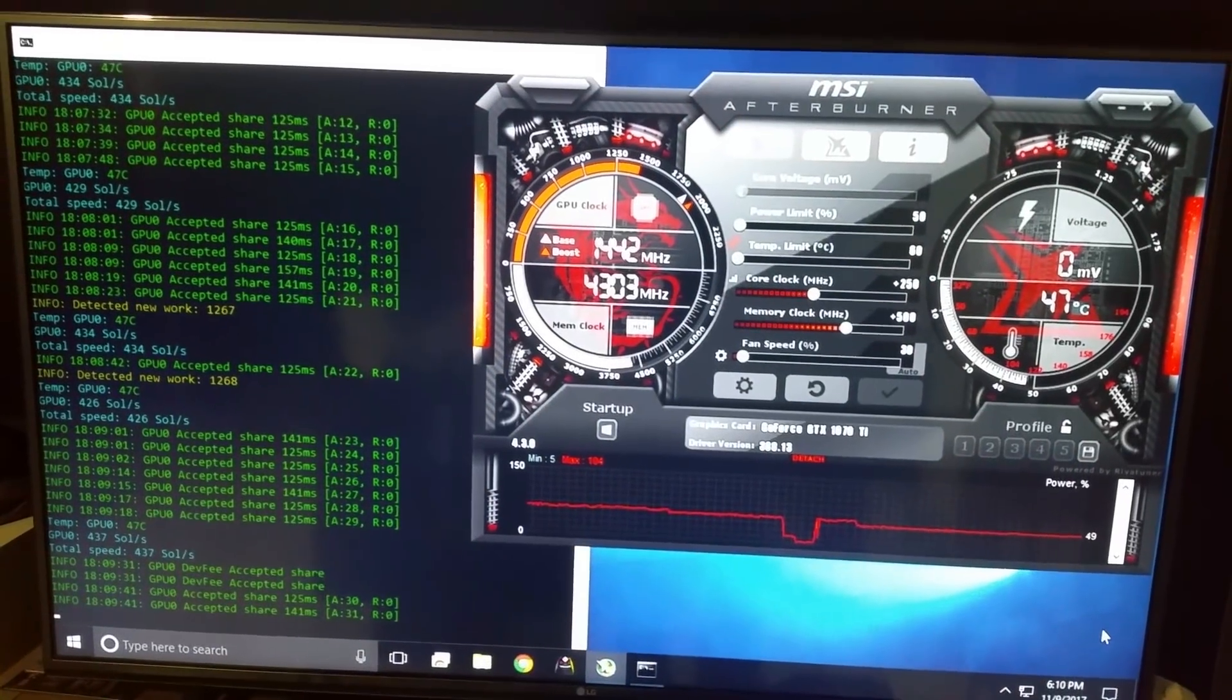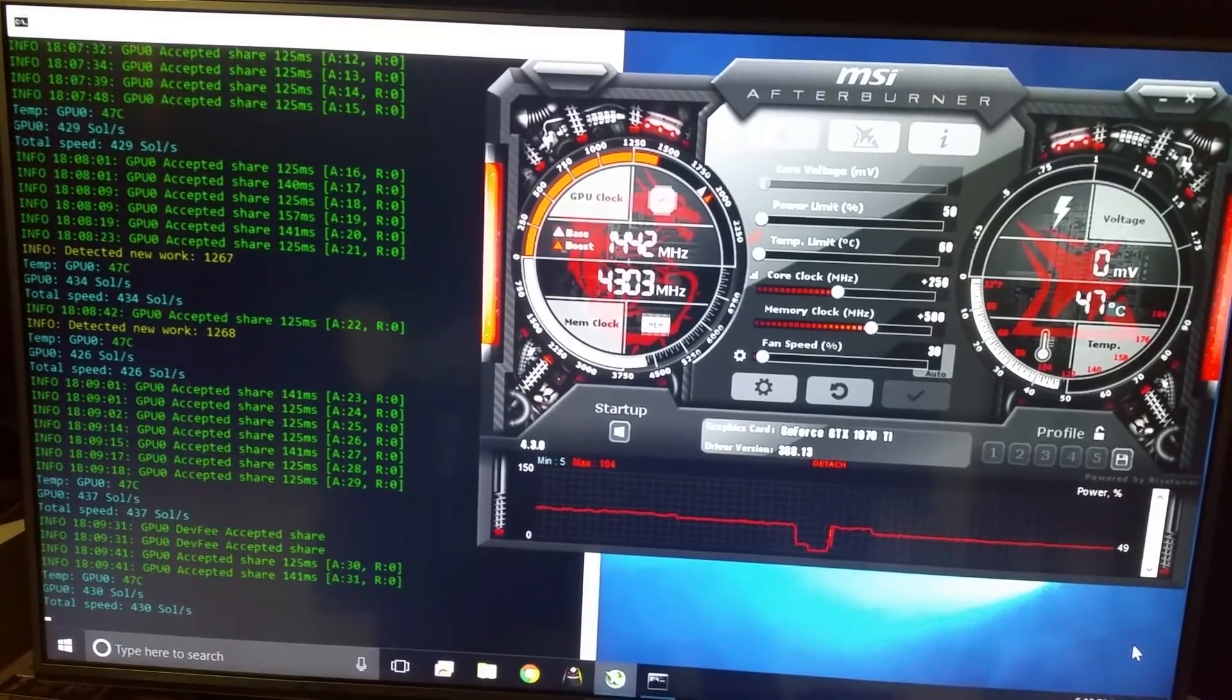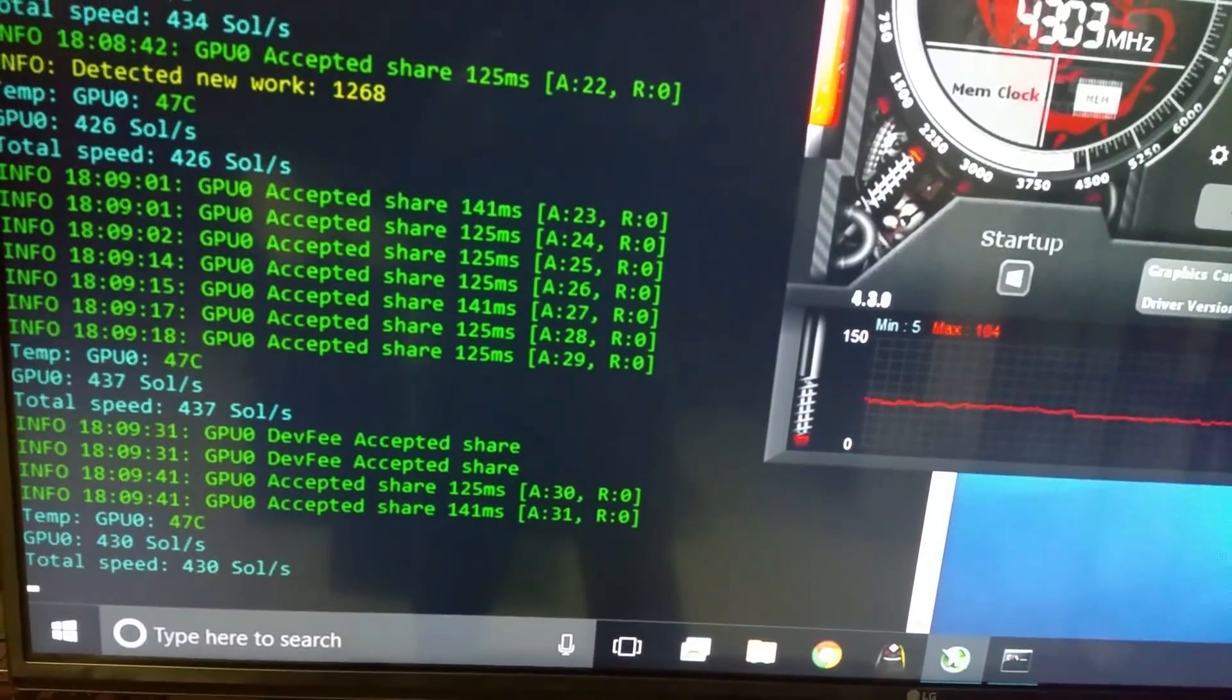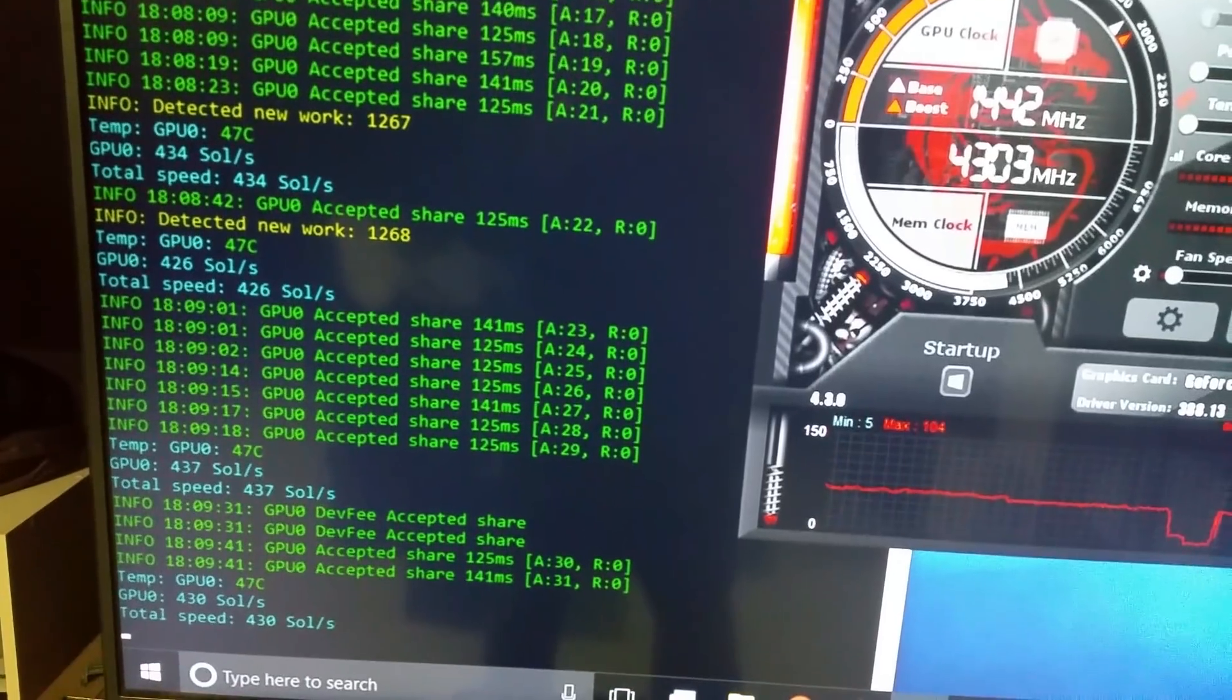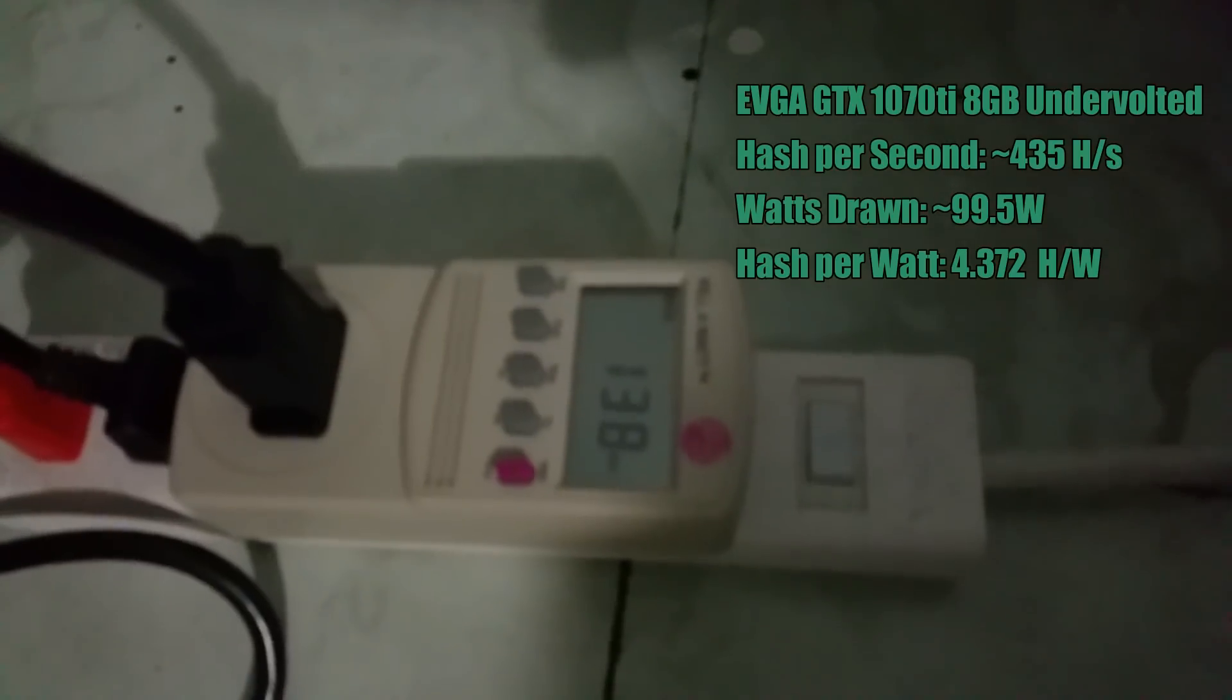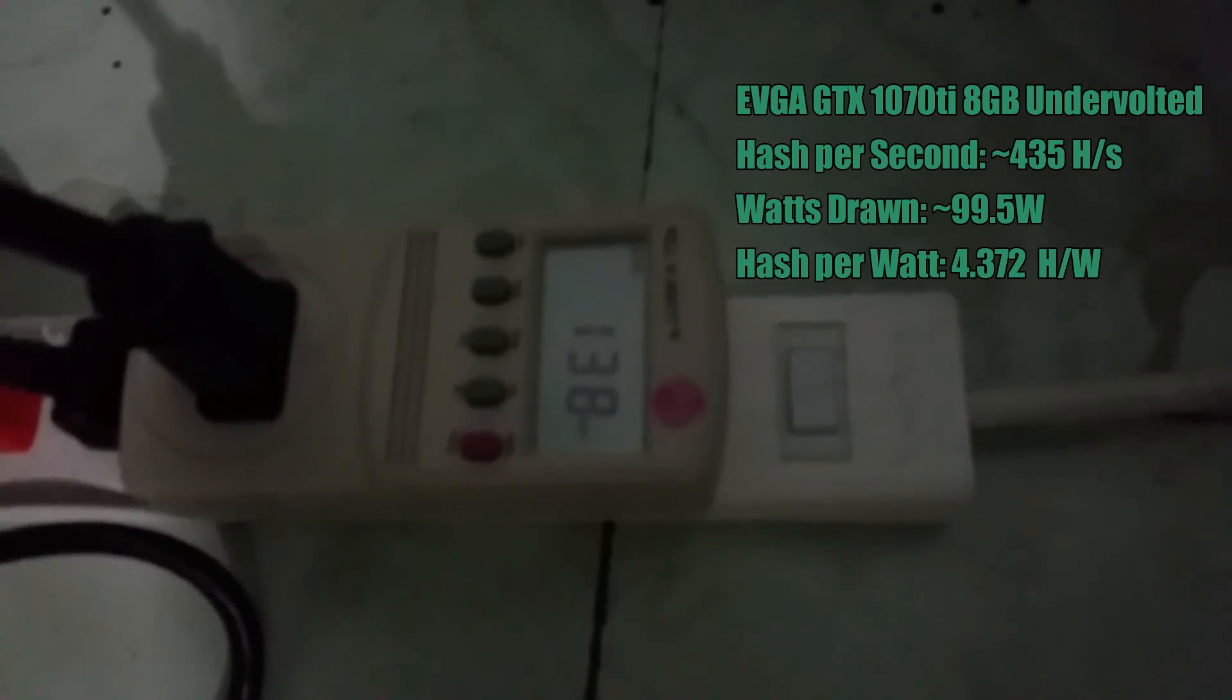Alright guys, here are the results for the card being undervolted. And I will say I am absolutely freaking impressed, really really impressed. So we are hashing around mid-430s, a few spikes and a few dips here and there, around 430, 435-ish or so on average. But check out the wattage this thing is drawing. Wow, that is absolutely impressive. It's drawing under 100 watts.